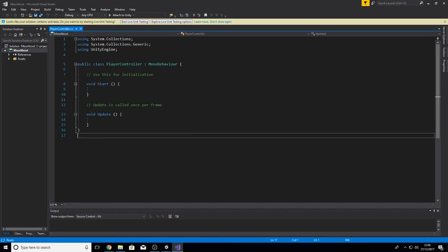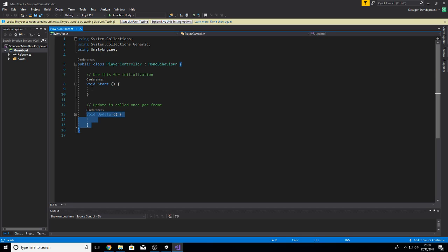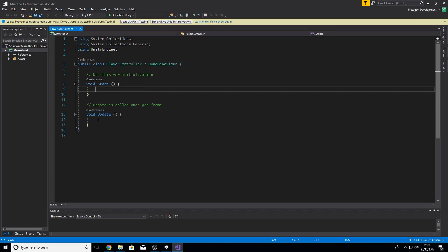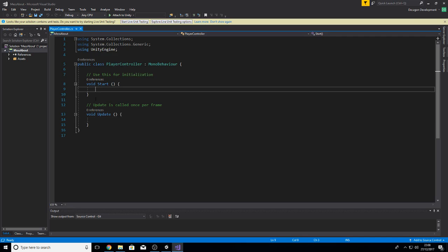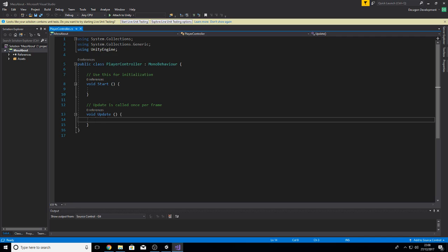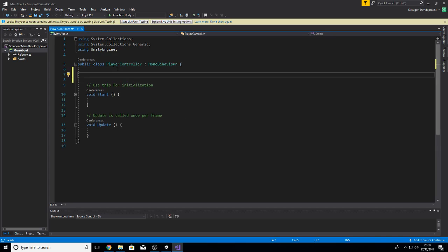When you make a new script in Unity, it creates a Start method and an Update method. As it says here, Start gets called as soon as the game starts, basically. Then Update is called every single frame. Inside Start you can put things for initializing values and stuff like that if you want to, and in Update you do things that actually have to happen once per frame.